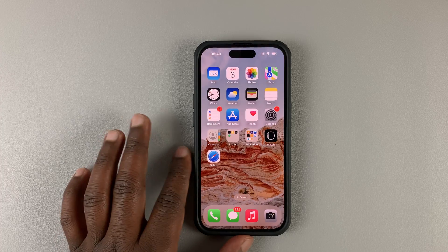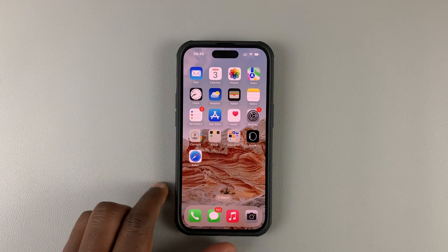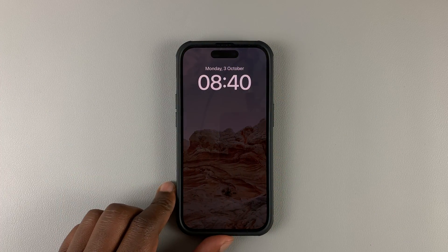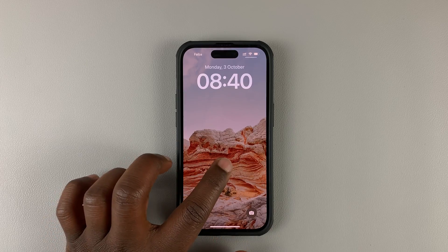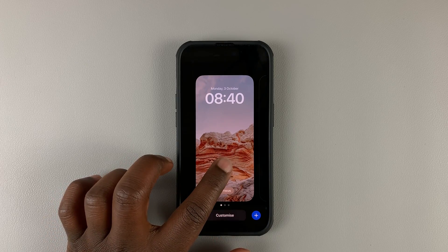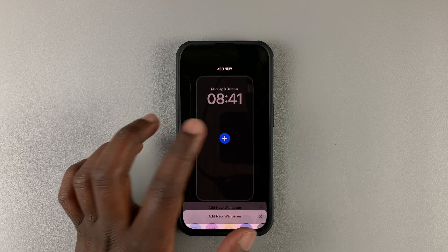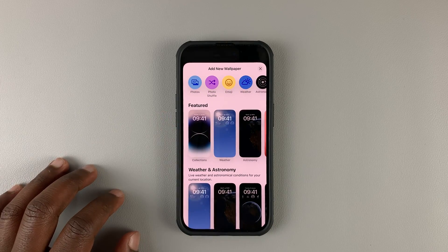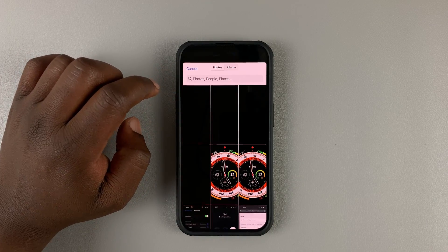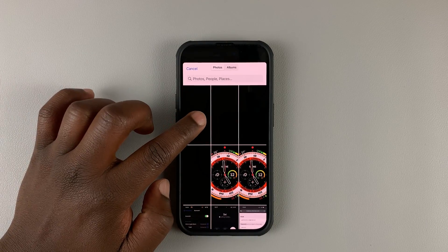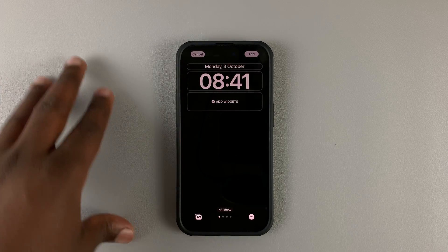We're going to use this wallpaper to create a new lock screen. Go to the lock screen, unlock your phone, touch and hold the current lock screen, then create a new lock screen. Tap on Photos and add that pitch-black wallpaper to your lock screen.